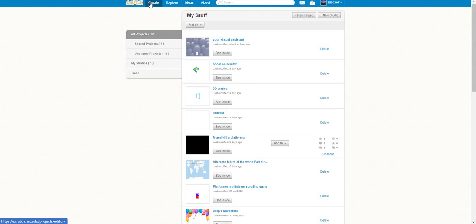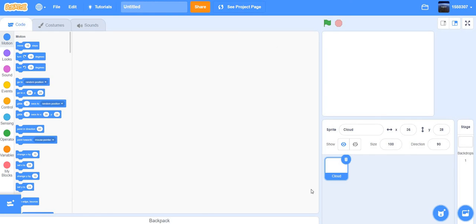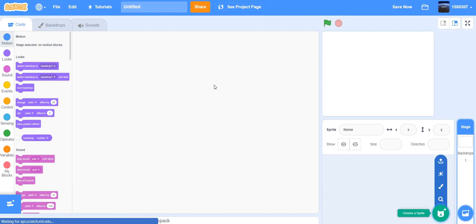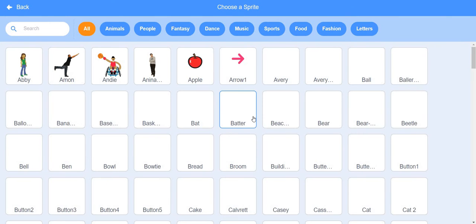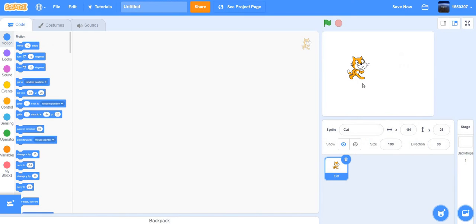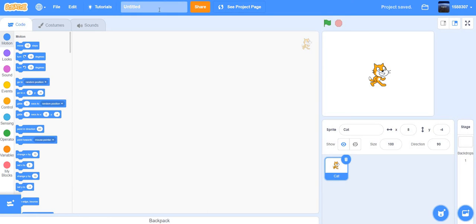Create is the first option. Let's use an untitled project to see what it looks like when you make a new project. Everything is like this when you make a new project. This is also Scratch 3.0.